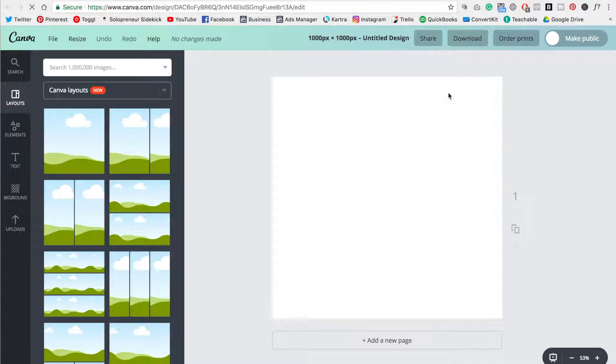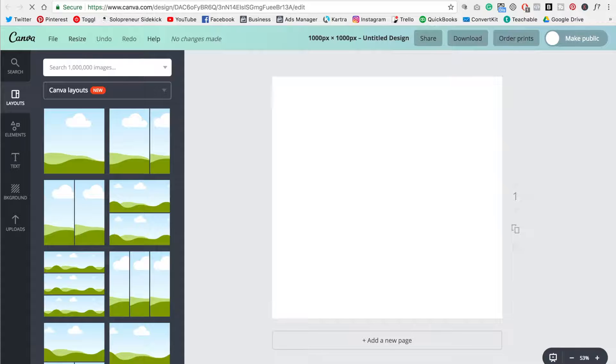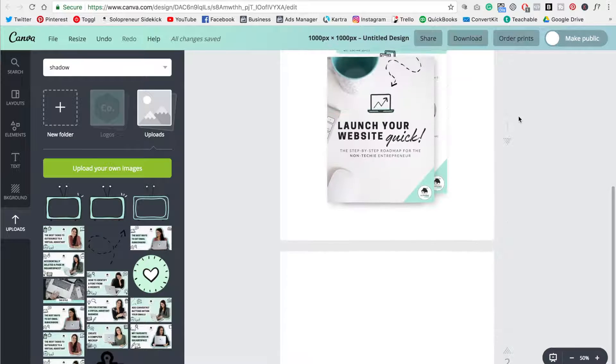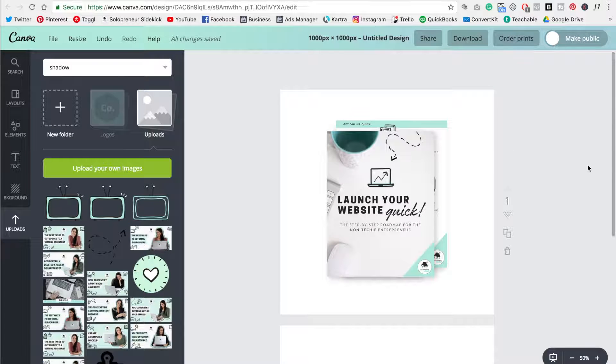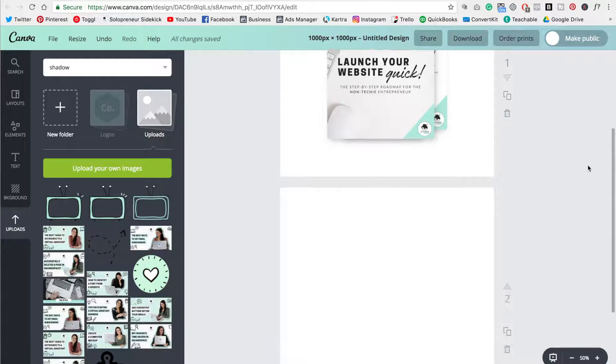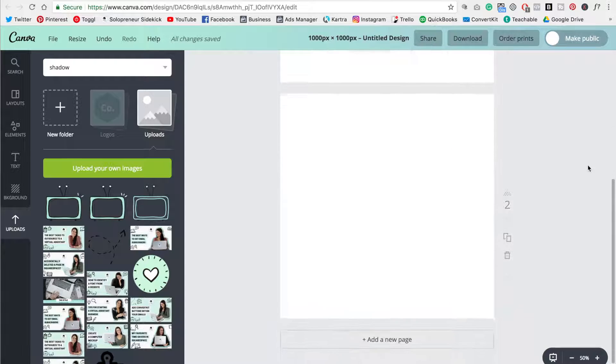Now I'm just going to show you for a second what we're going to create. This is what we're working on creating. As you can see, it has a really nice drop shadow effect. So here's how we do this.